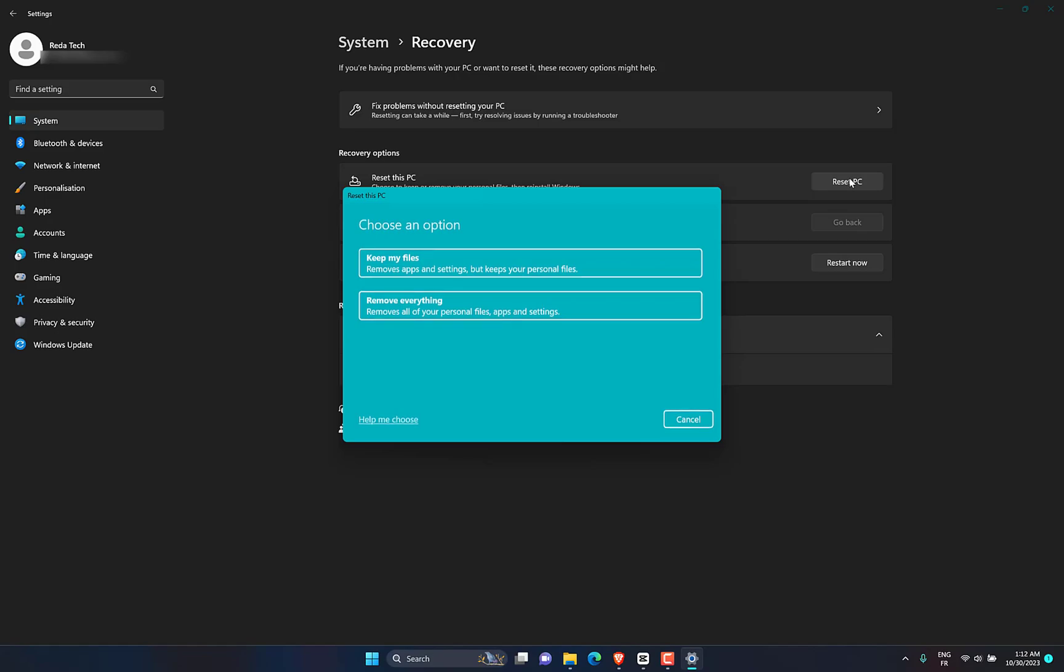The option you choose depends on how you plan on using the PC after resetting it. If it's a last-ditch repair operation, it's easiest to select Keep My Files. If you're prepping for sale or handoff, choose Remove Everything.